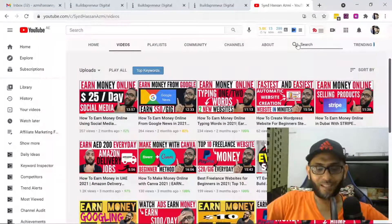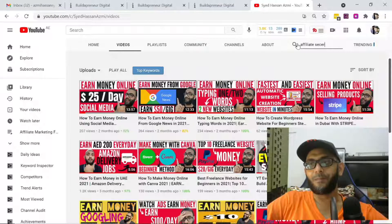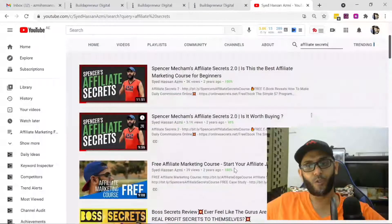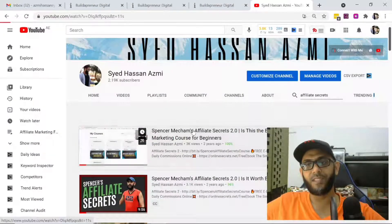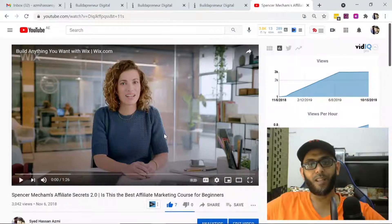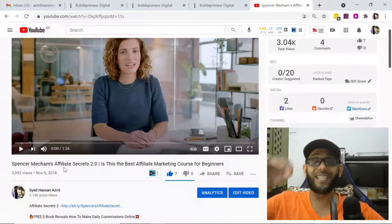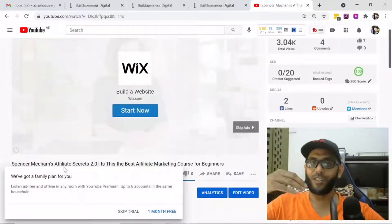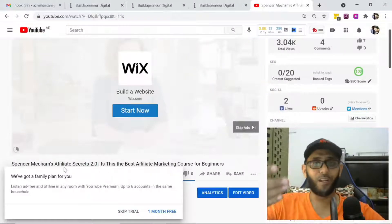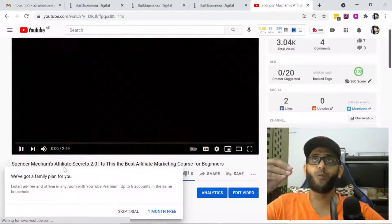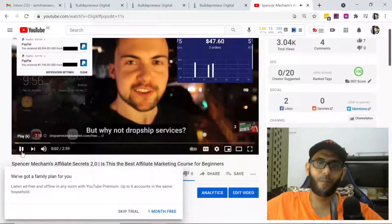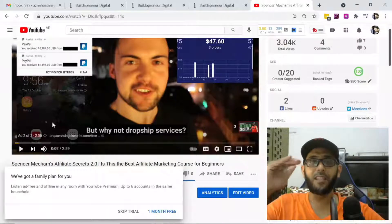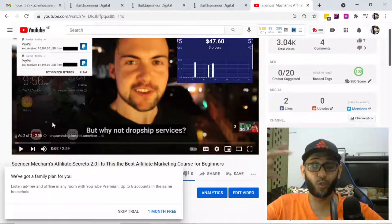Let me show you this video here. If you've seen this, I'm not sure if you followed me or not. You can see this 3000 views. This is the product, specifically Spencer Mecham's Affiliate Secrets 2.0. This is exactly the product which I purchased and promoted. Spencer Mecham is that guy who you know, dropshipper, right? But why not dropship service?